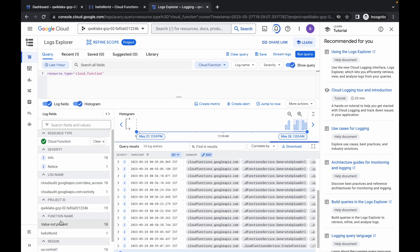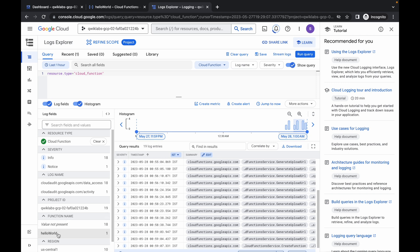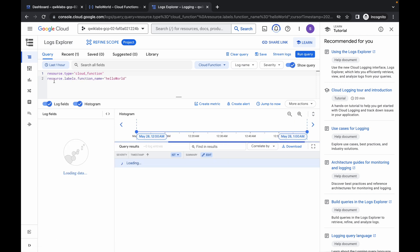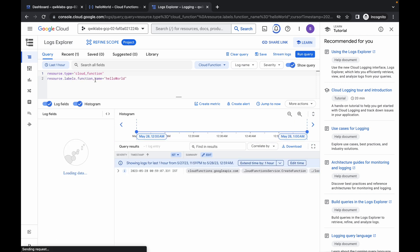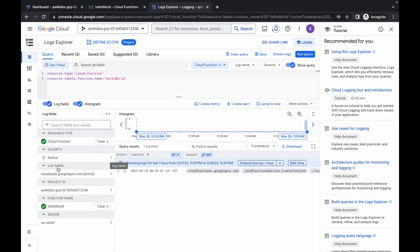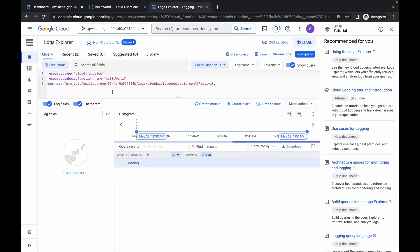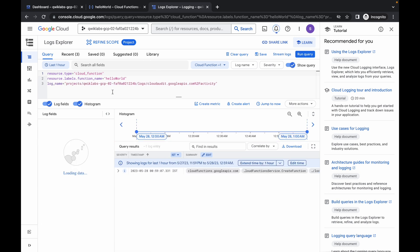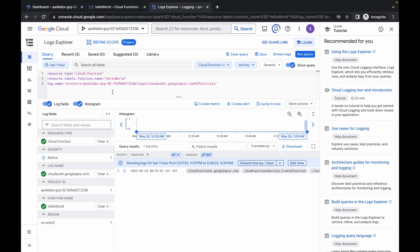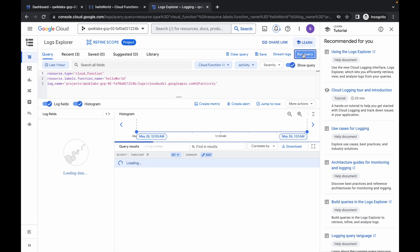Click on the function name 'Hello World'. A second field will be added. In the log name field, click on 'log audit'. Please watch this step carefully. Once done, click on Run Query and wait for the results.